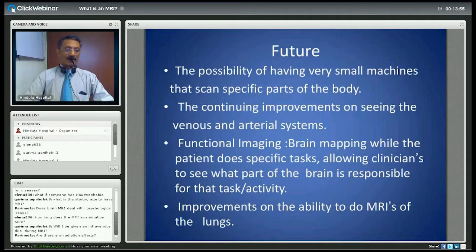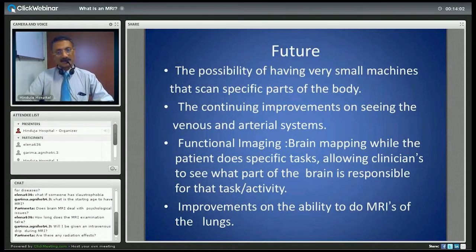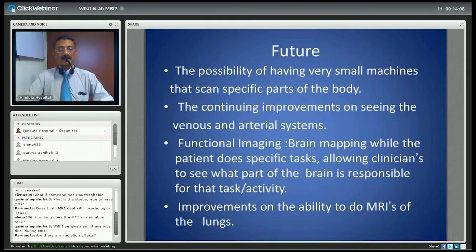How long does the MRI examination take? It varies by study, but generally it can take anything between 30 minutes to 90 minutes depending on what part is being investigated and whether contrast is given or not.